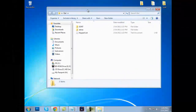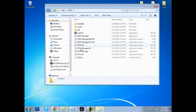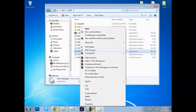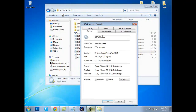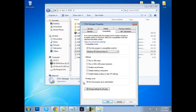Go ahead and open up ETAL, D2NT, ETAL Manager. We will right-click, Properties. I run as Windows XP — I don't know why I do that, I just do that with all my programs. Run as administrator is a must for this program. Click OK.